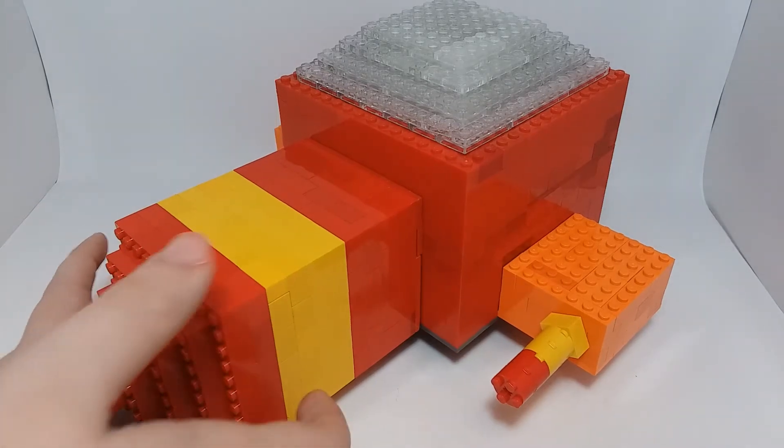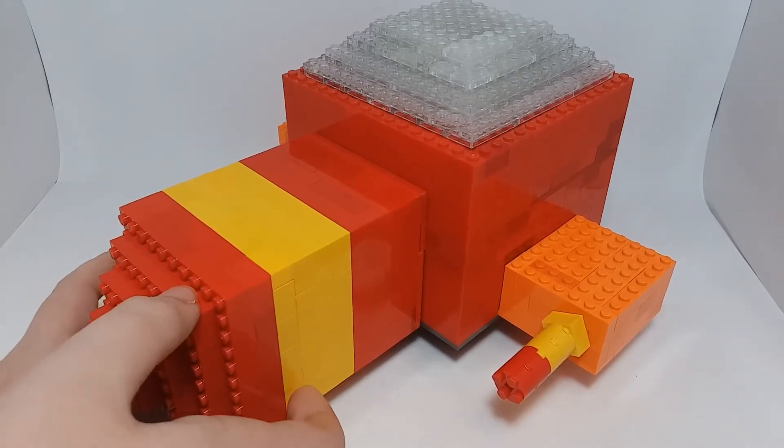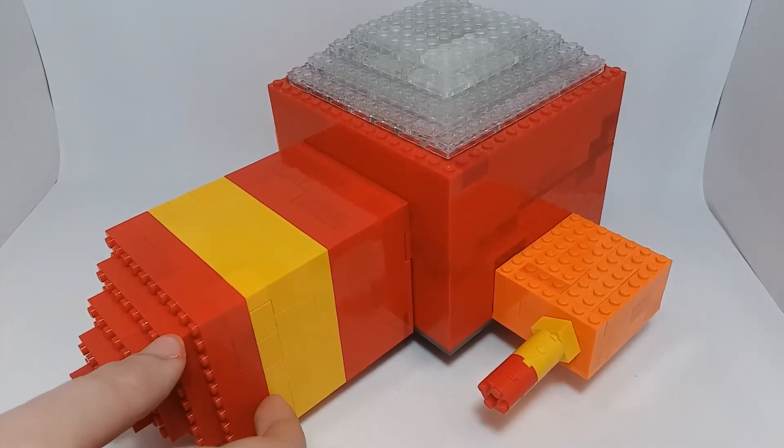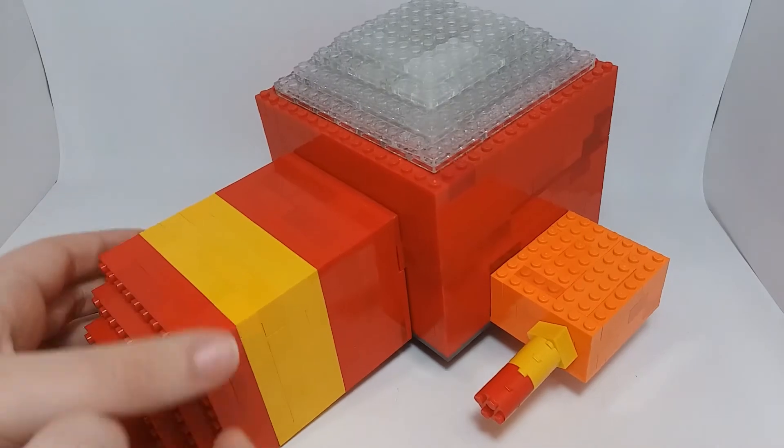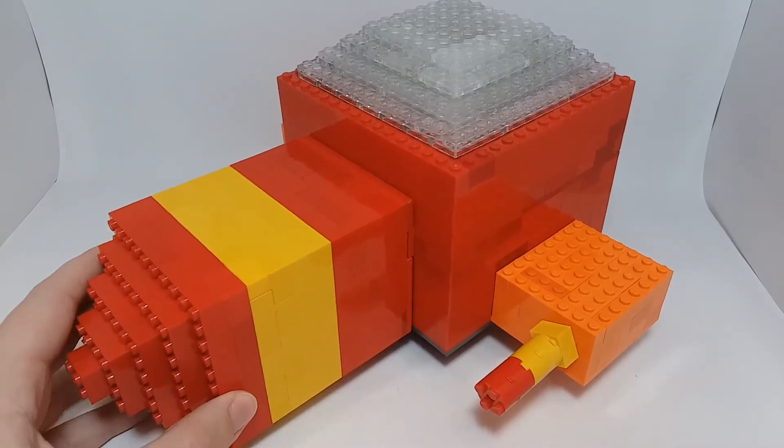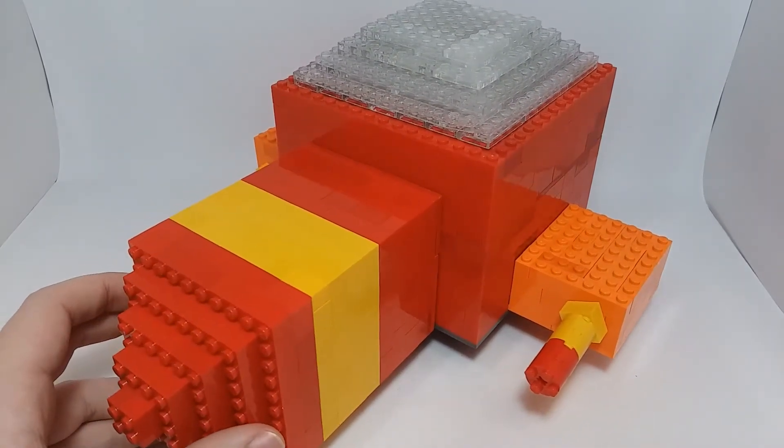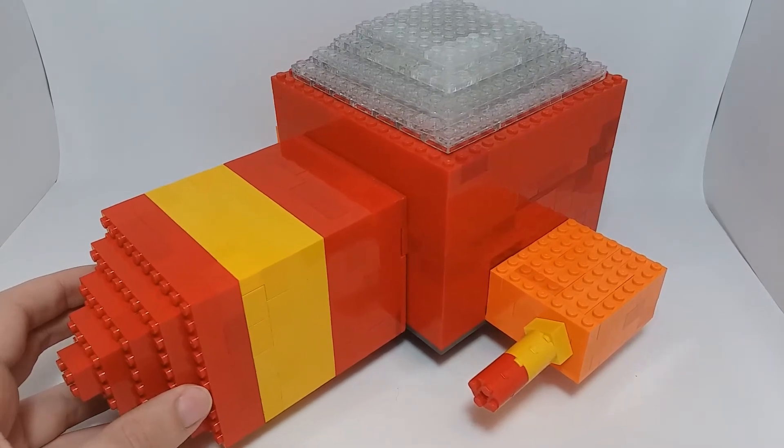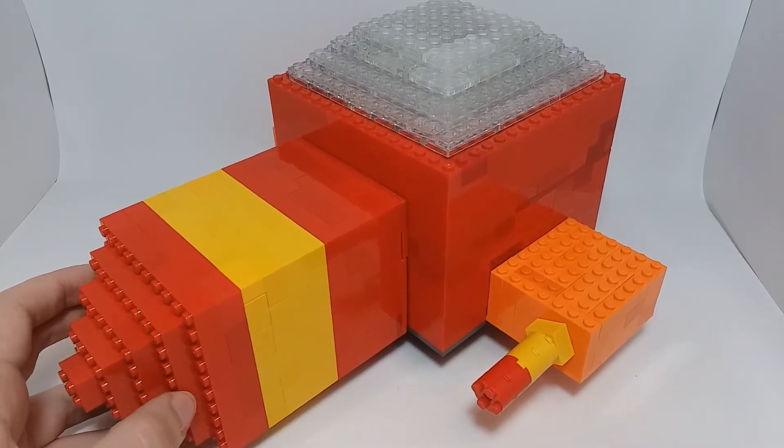So this is a really big build to start out with. Its blocky design in the game actually makes it very cool when it translates into Lego.